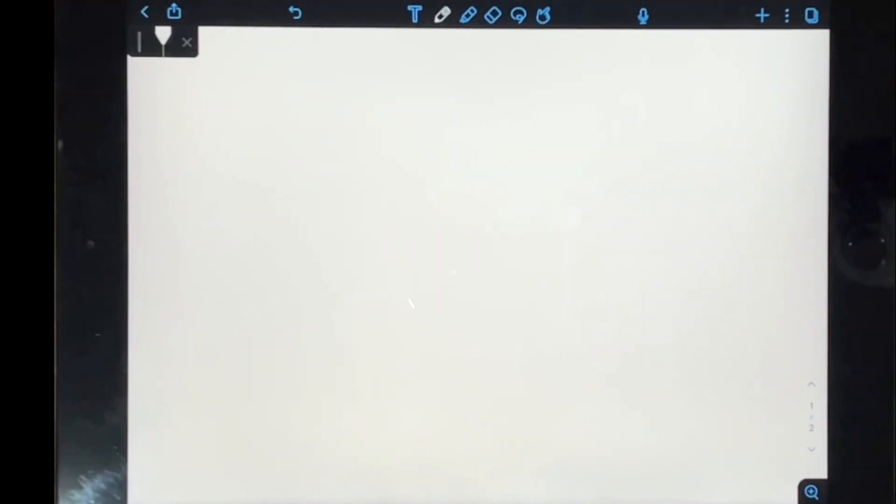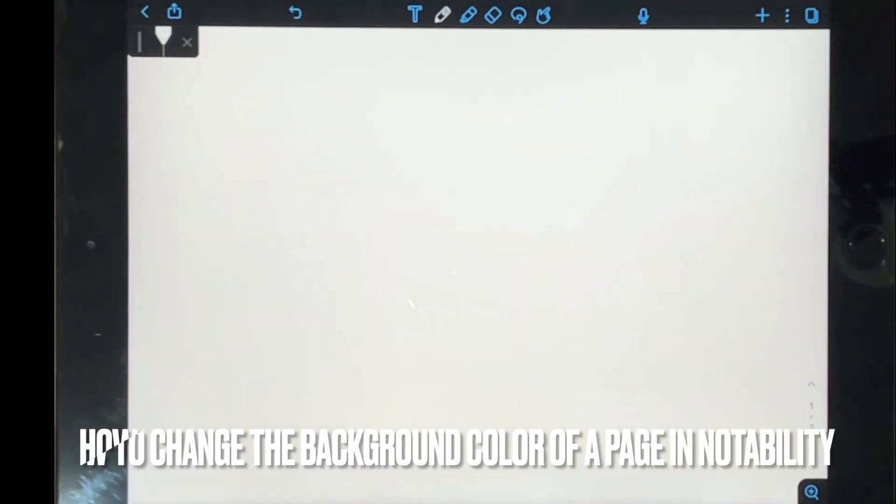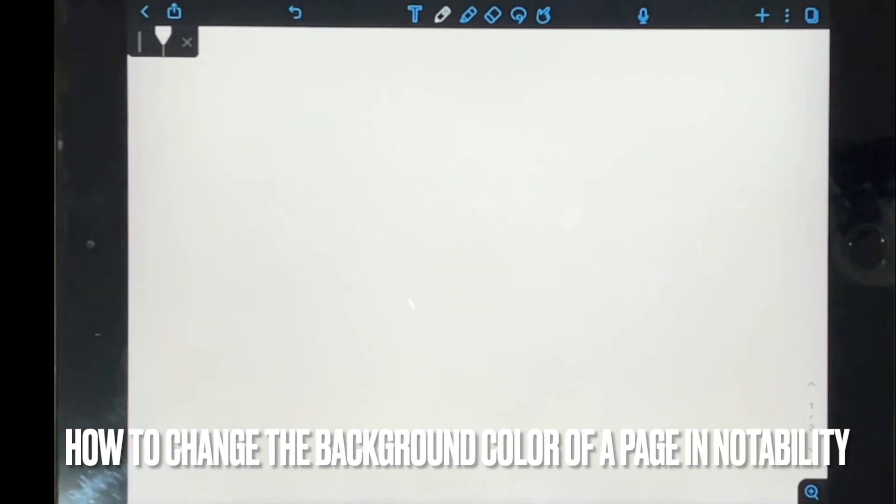Welcome back to Stuff About Tutorials. Today I will be showing you how to change the background color of a page in Notability.